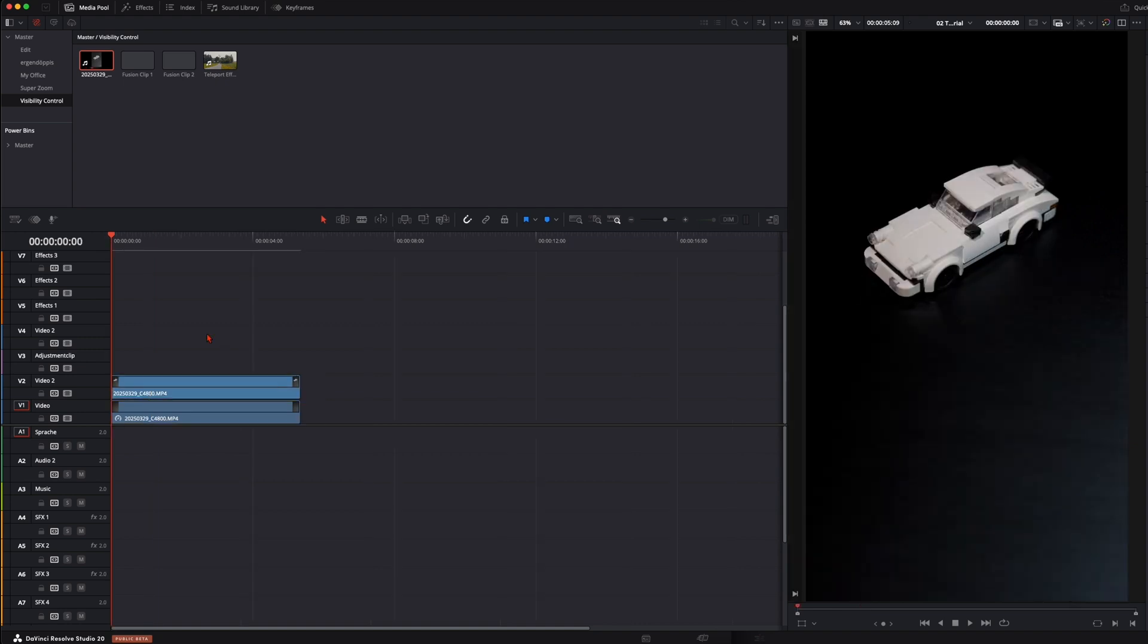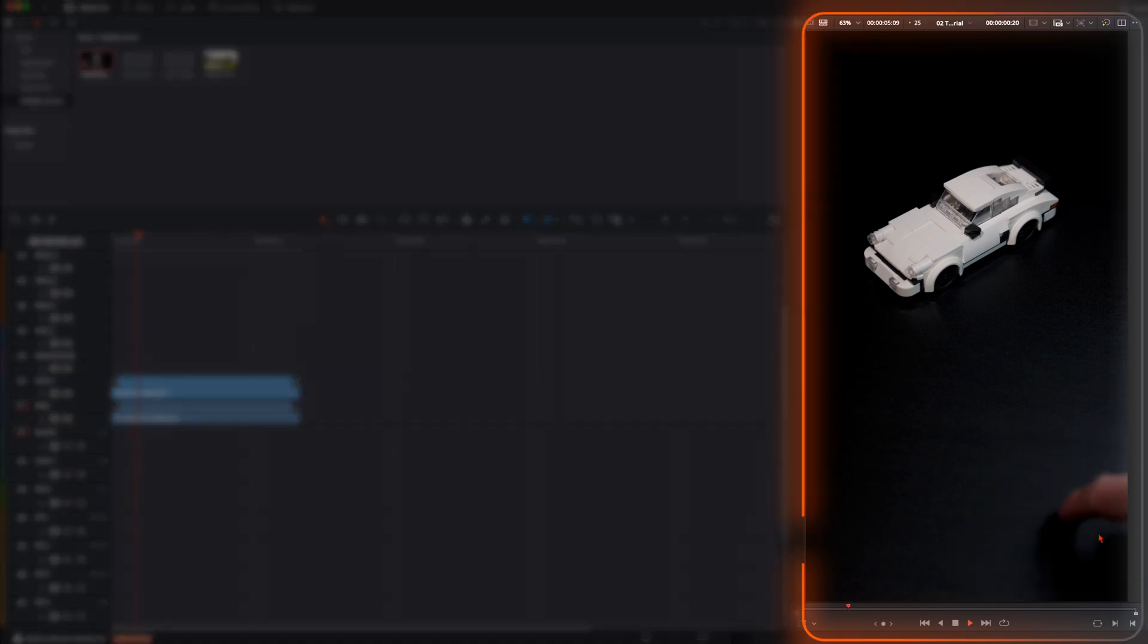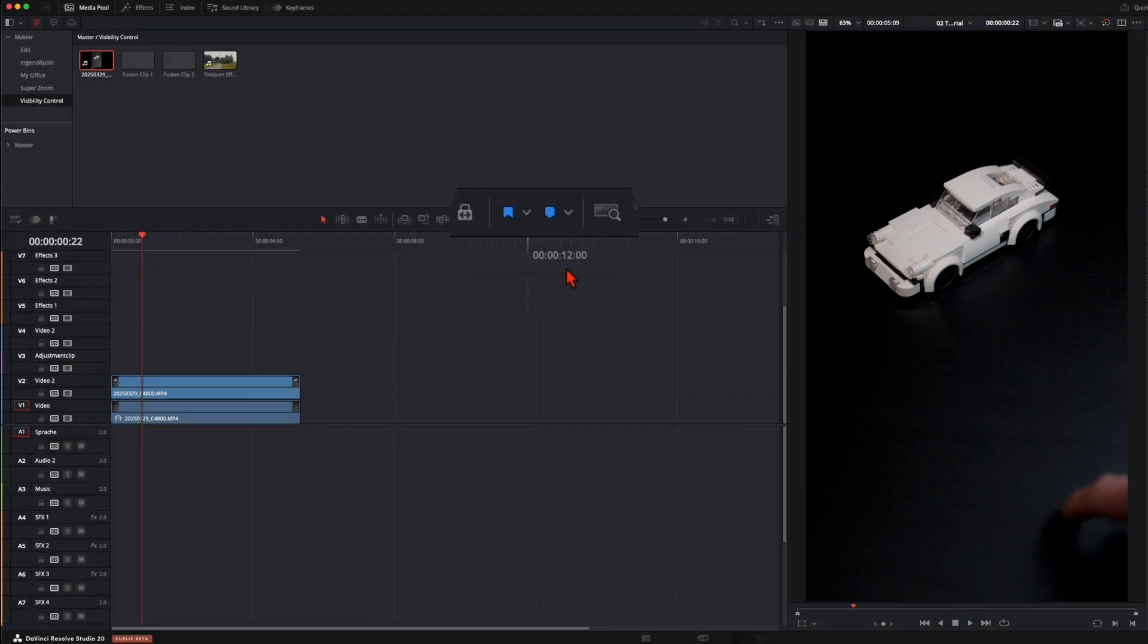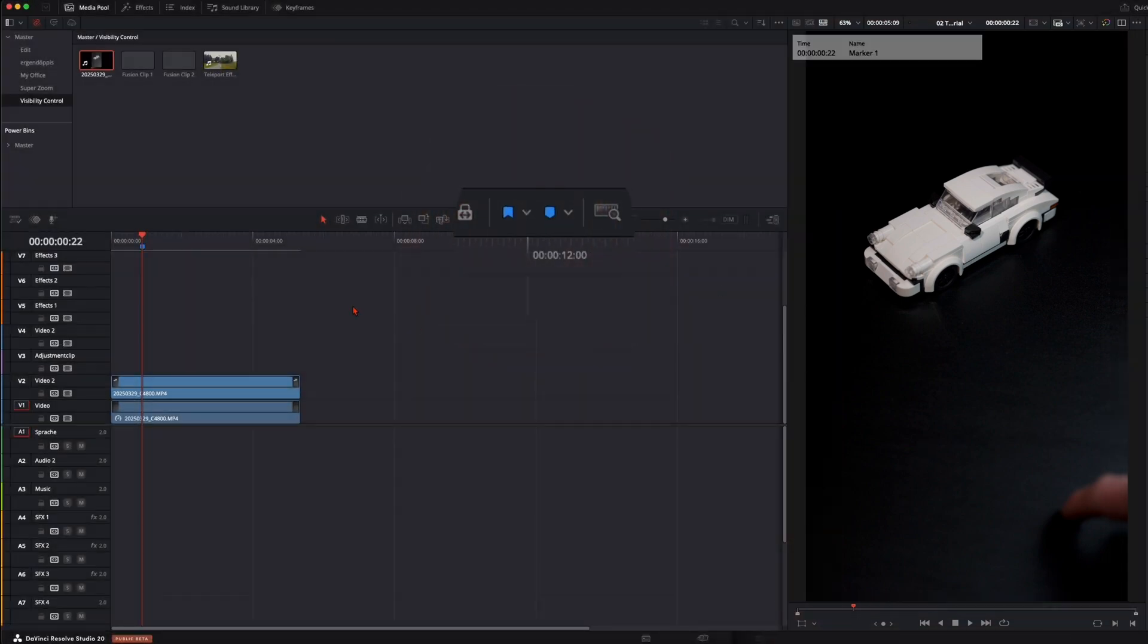And before we jump into Fusion we set some markers. So here my hand comes in, then I'm tapping two times onto the table and on the second tap I want here a hologram to appear where I can change the strength of the effect. So I set here a marker. Make sure it's up here on the timeline.